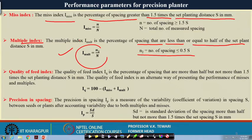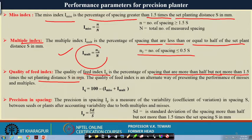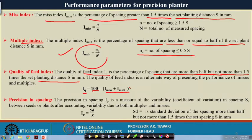The quality of feed index (iq) measures how well the metering shaft is working. It is the percentage of spacing that is more than half but not more than 1.5 times the set planting distance. These aspects were designed in line with the plant population desired by agronomists. The relationship is: iq = 100 − (miss index + multiple index), so quality is what remains after subtracting misses and multiples from 100.